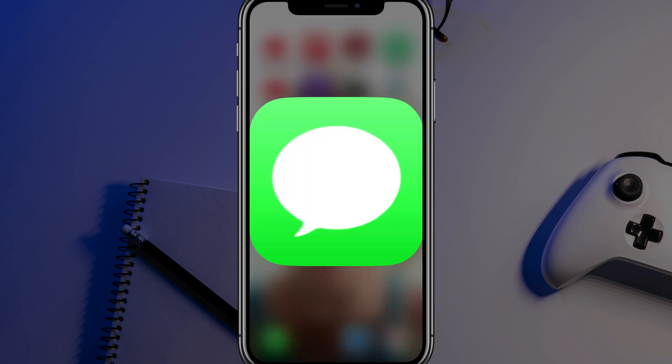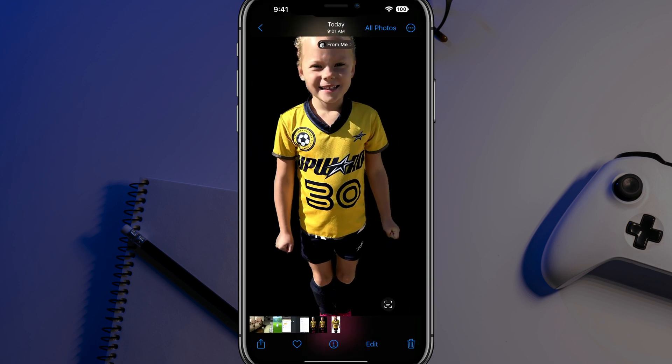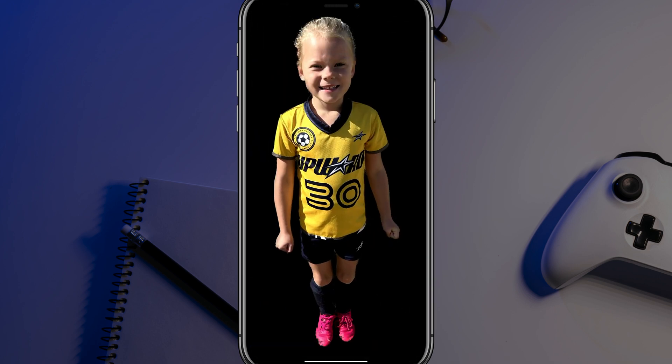Now when you navigate back over to your photos, there it is. The photo has had the background removed and it has a nice black background. You can send that as a PNG and drag it and use it in Photoshop or whatever photo editor of your choice — all directly on your iPhone in just a couple of minutes.